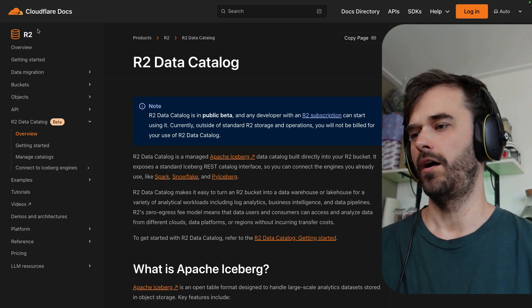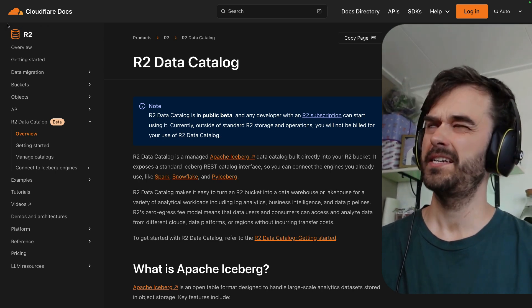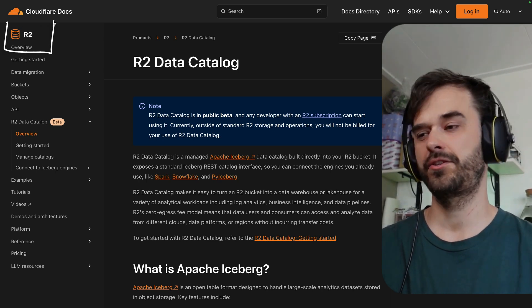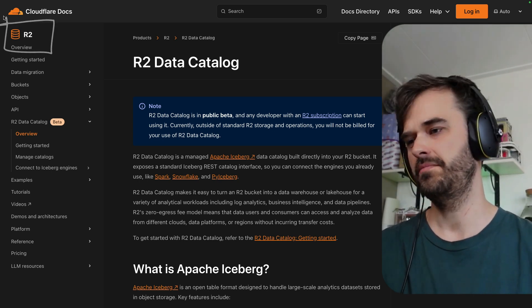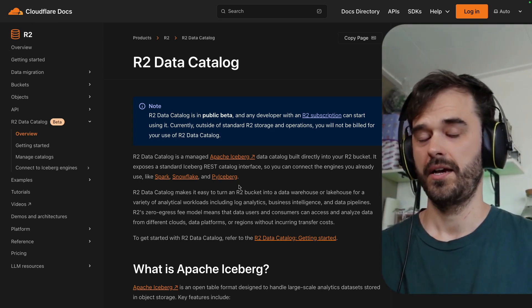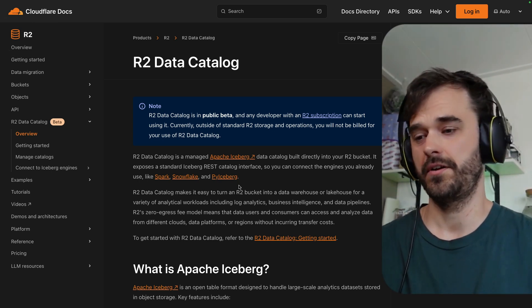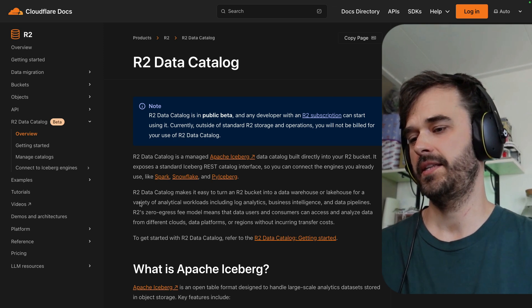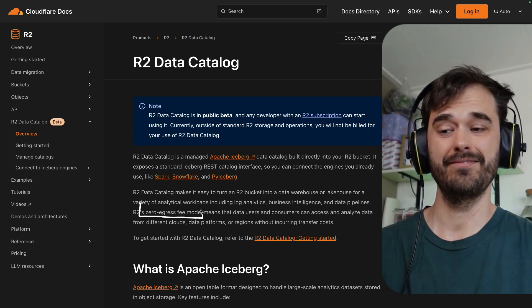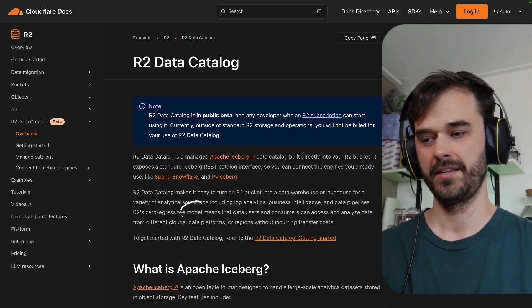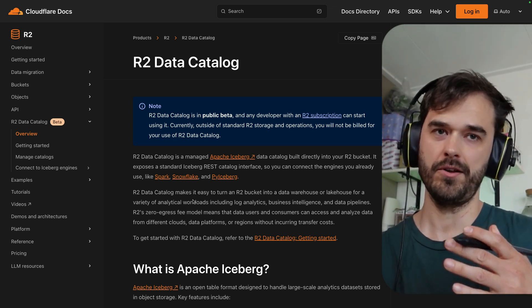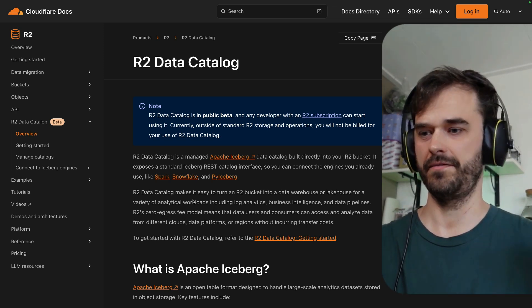And if you weren't aware, R2 could be seen as the S3 from Amazon, but on Cloudflare. And one of the big features that R2 offers here is that they have zero egress fees. It's a different pricing model than what S3 offers.